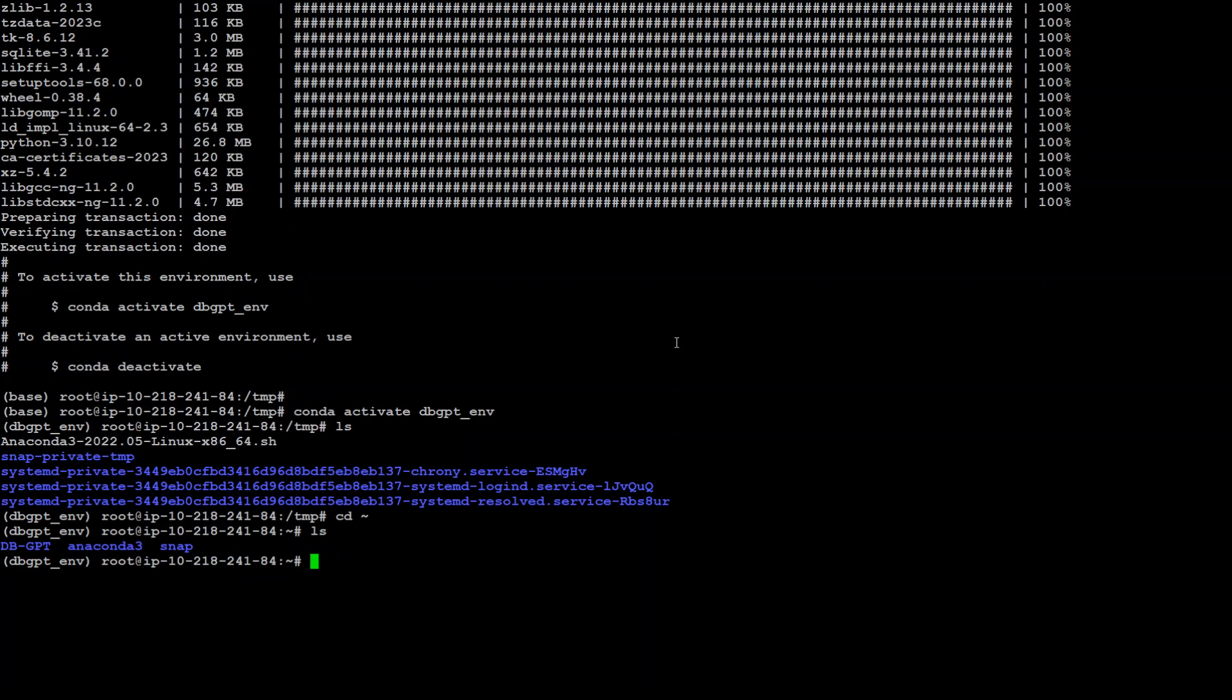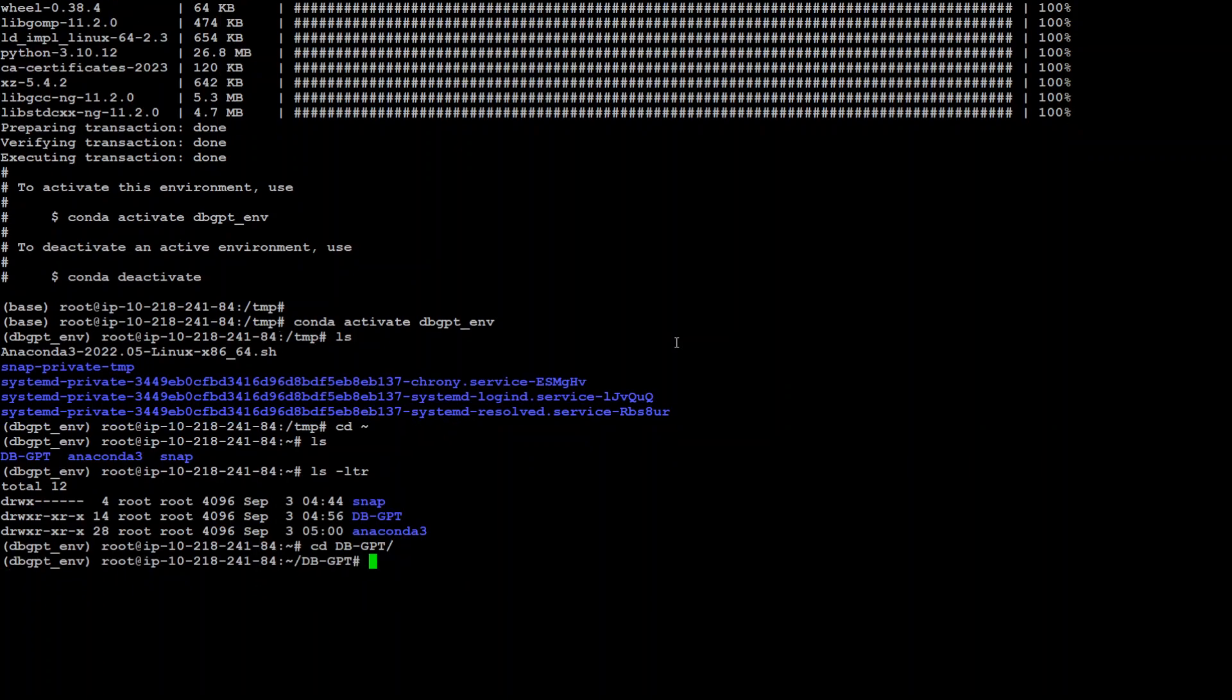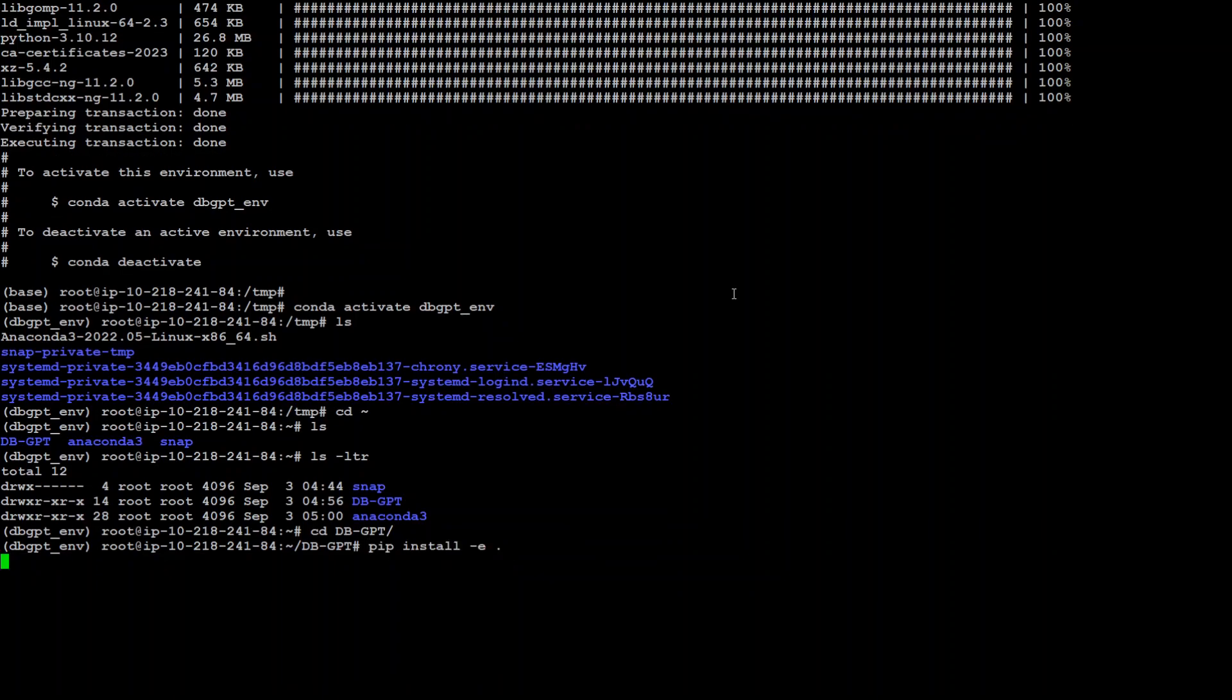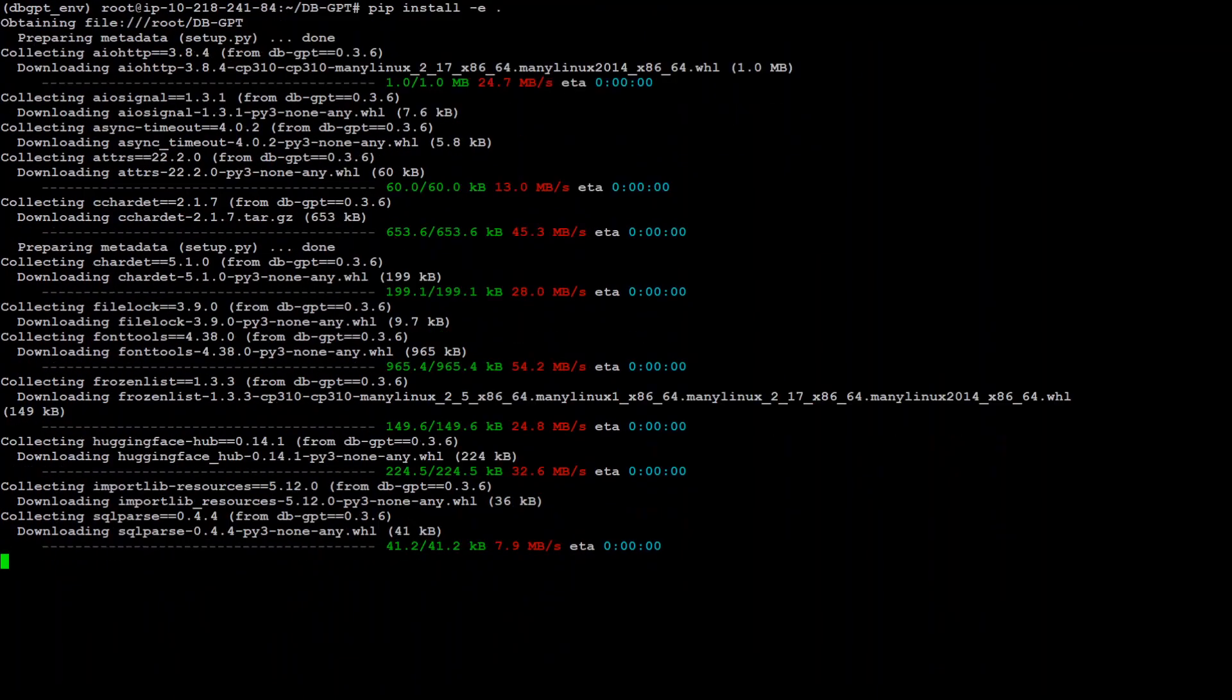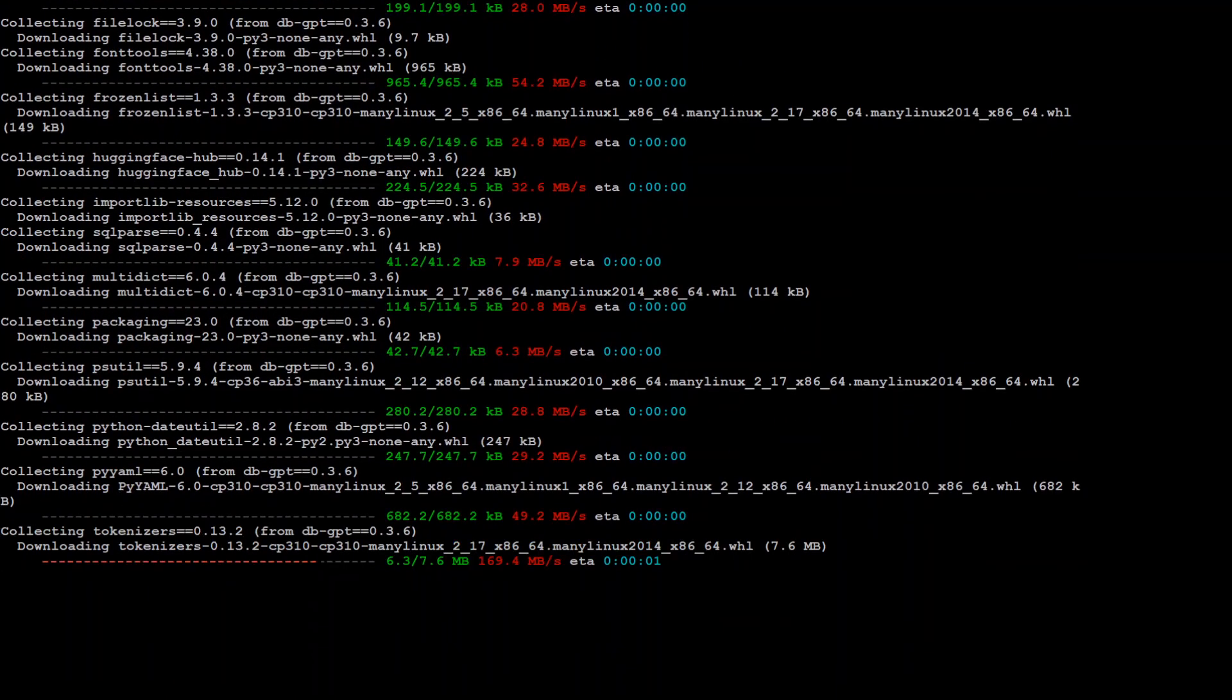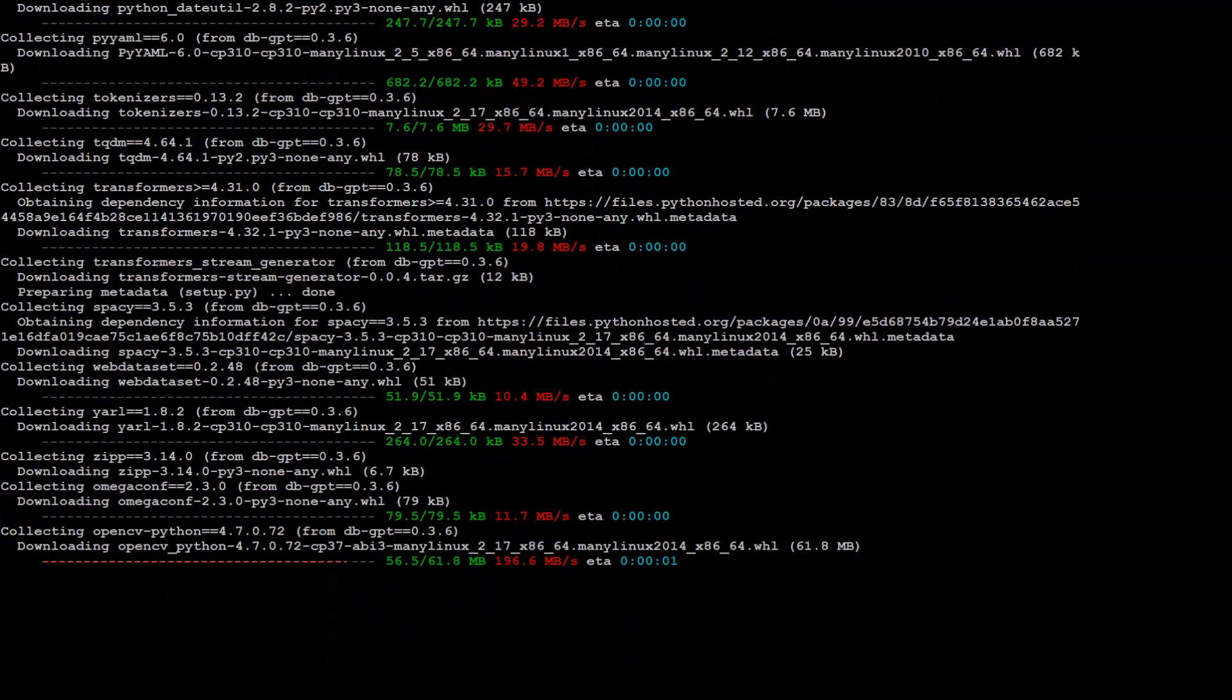Let's go to the directory where we have git cloned our dbGPT directory. So let's quickly check ls-ltr. There we are. In that directory, cd to dbGPT. And now simply run pip install -e dot and it will install all the requirements. That should take a few minutes.